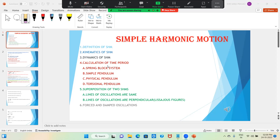Next is calculation of time period. In this we are taking spring-block system, simple pendulum, physical pendulum, and torsional pendulum. Points C and D come under angular simple harmonic motion.